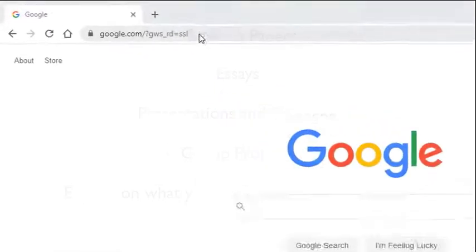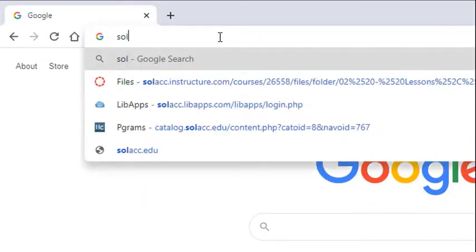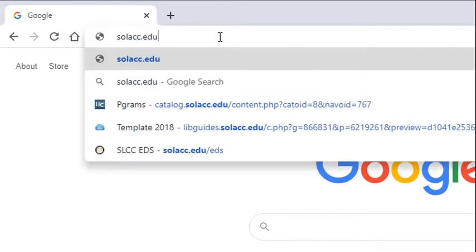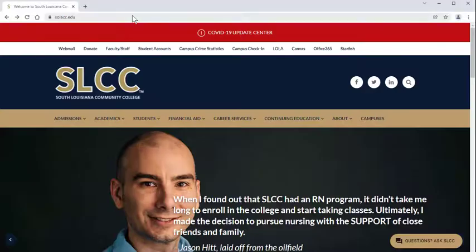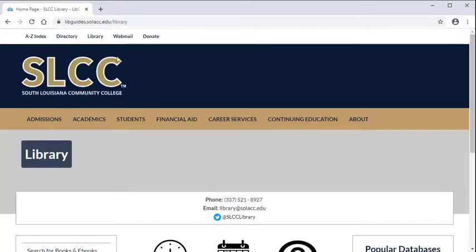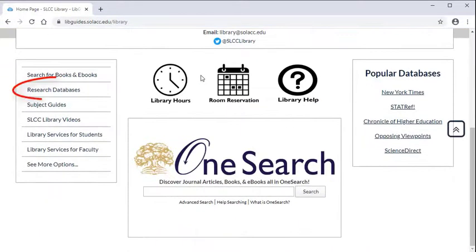To access the library databases, go to the SLCC website at solacc.edu and click on the library link. Once you're at the library's website, click on Research Databases.